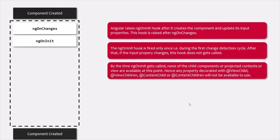By the time the ngOnInit lifecycle hook gets called, none of the child components, projected contents, or views are available at that point. That's why any property decorated with @ViewChild, or @ContentChild will not be available to use.